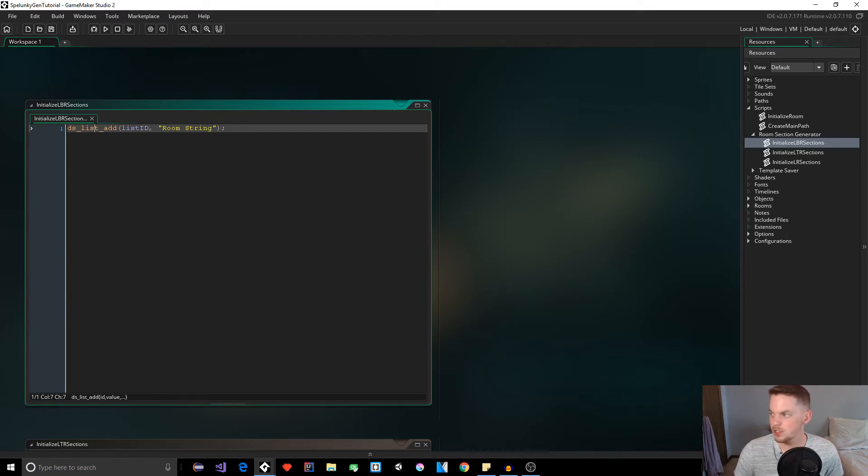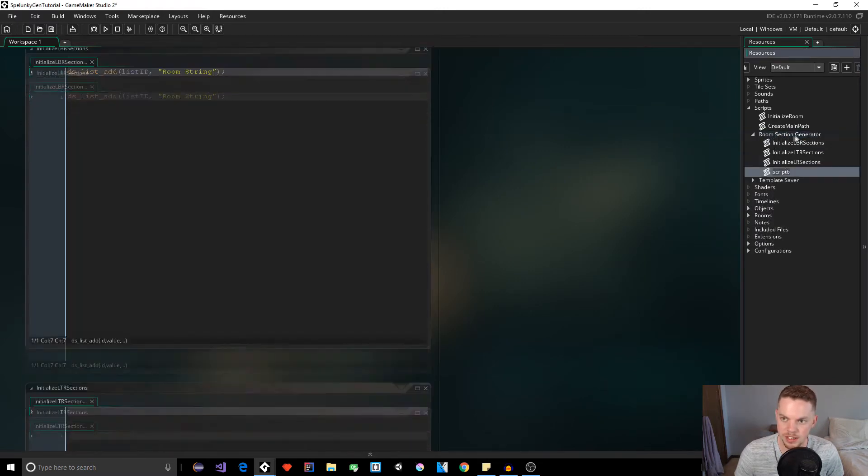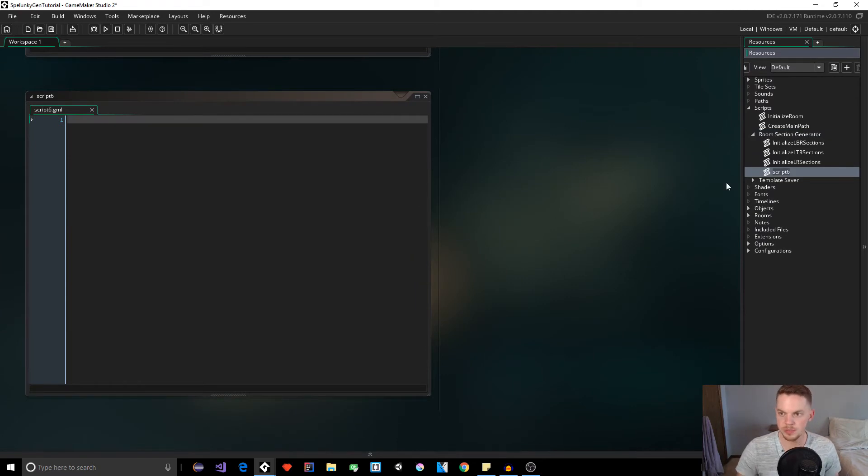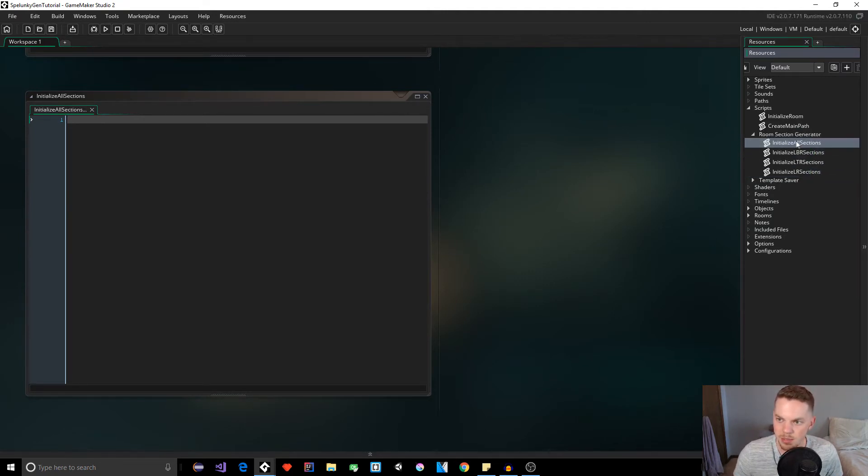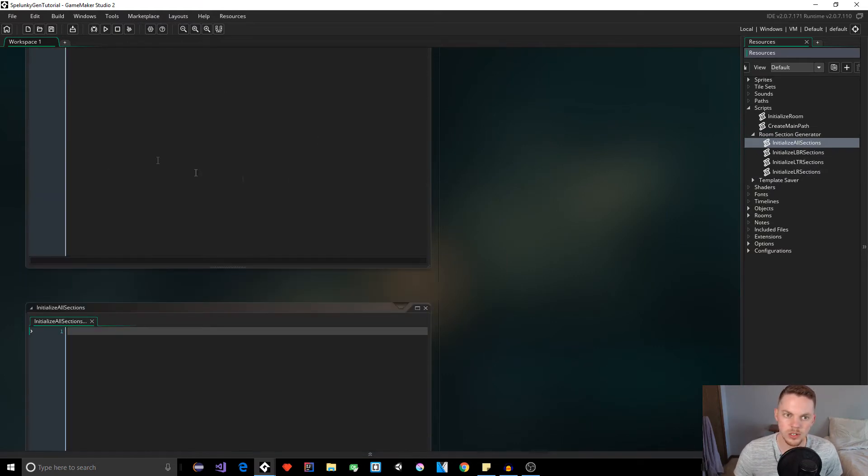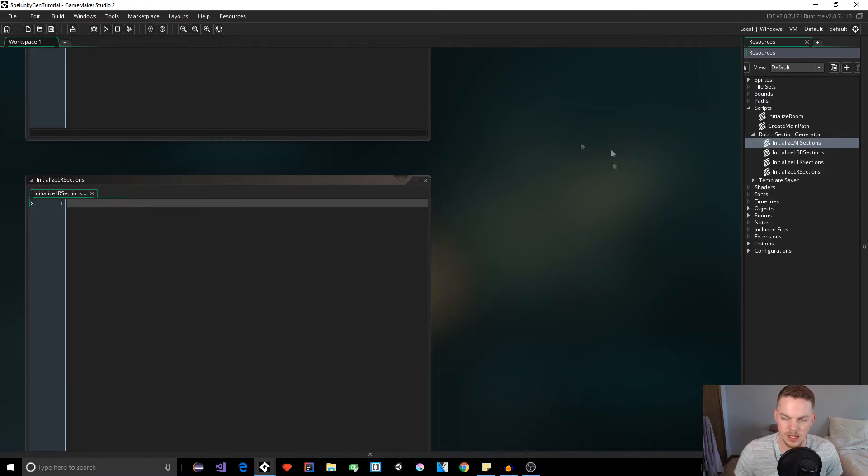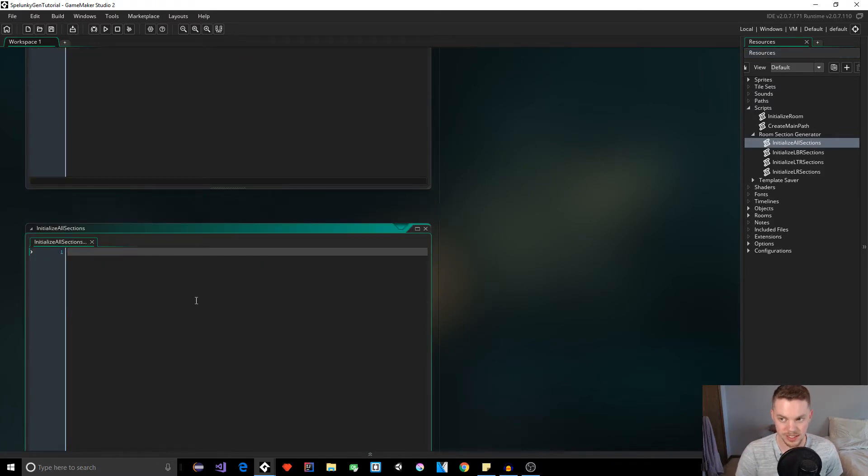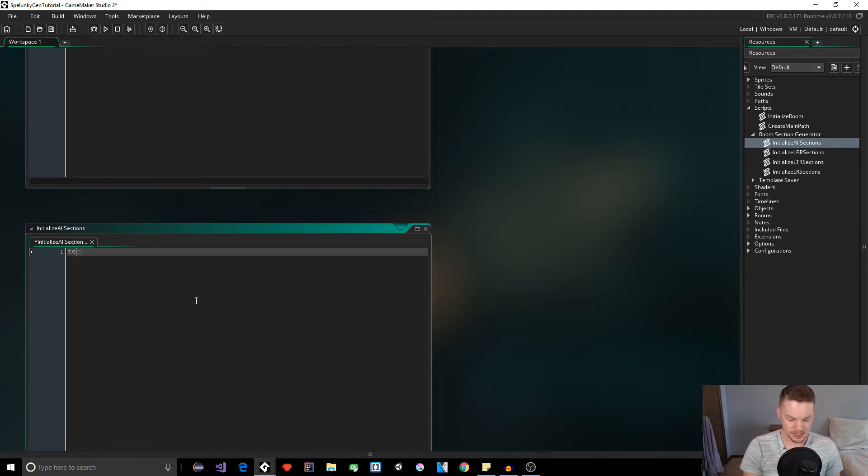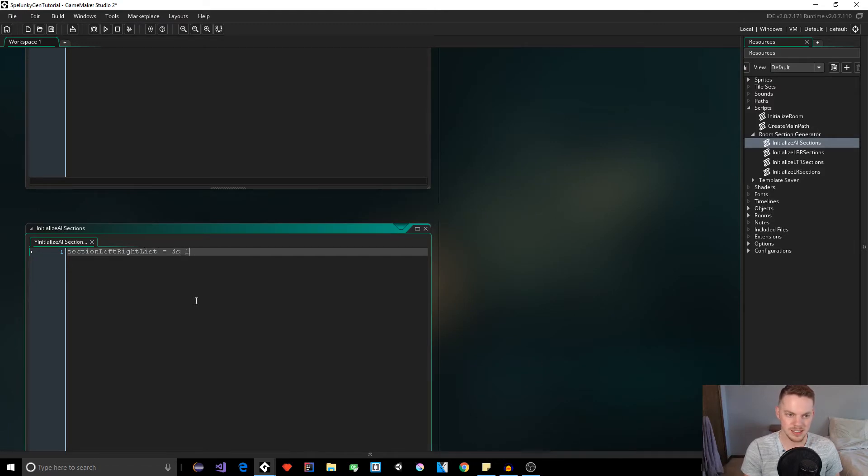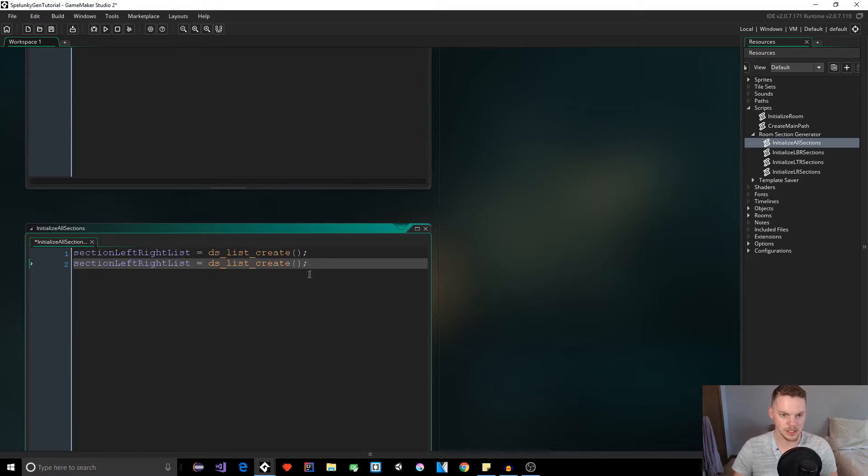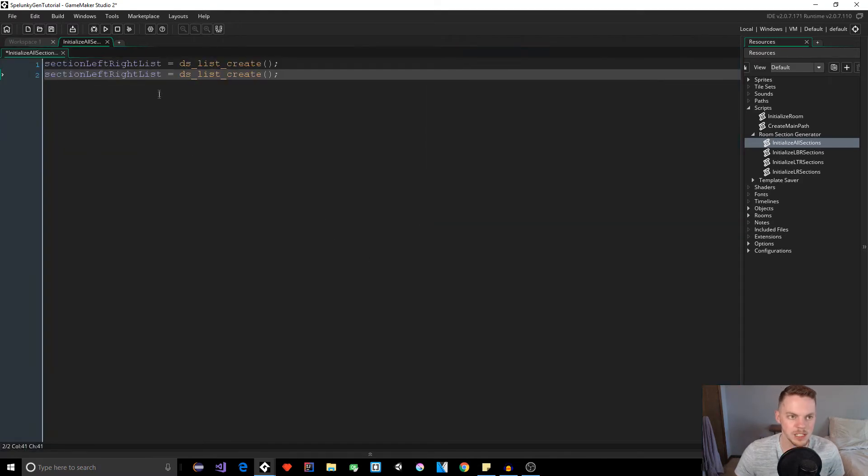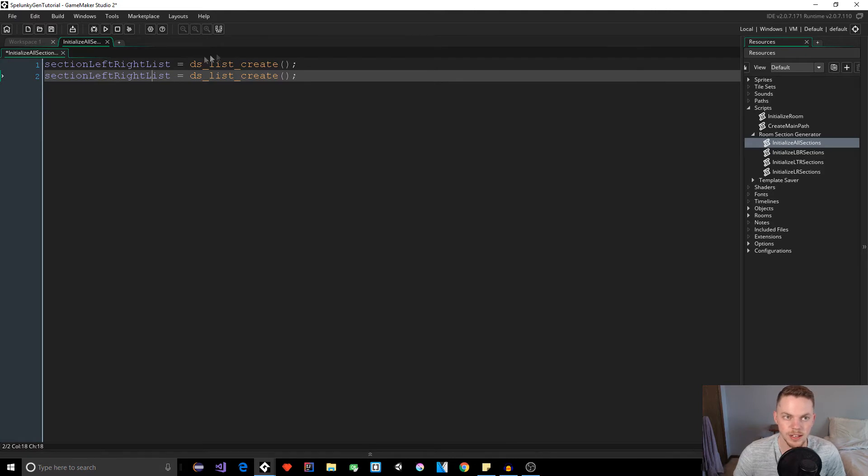Before we can do that, we need to initialize our different lists. Let's create a new script under room section generator. We're going to name this initialize all sections. This is going to be up top. This is going to be the one that calls all these other ones. So we're just going to call this script, and it's going to call all these other ones that we need. First we need to create our lists, right? We can do this by just giving variable names. Let's use section left right list equals DS list create.